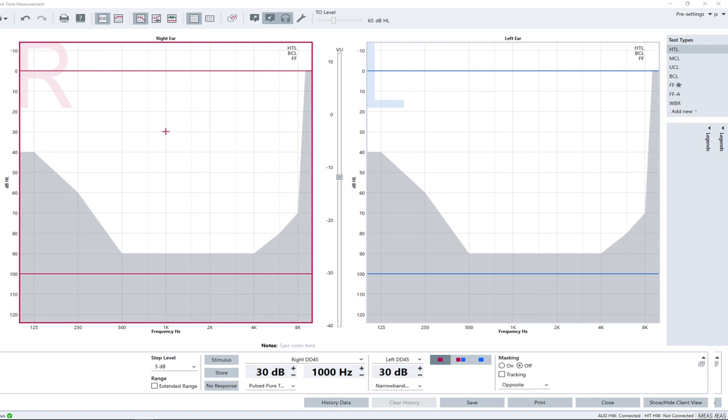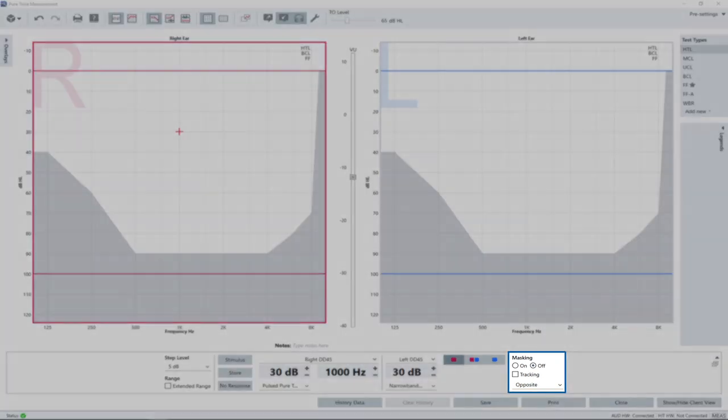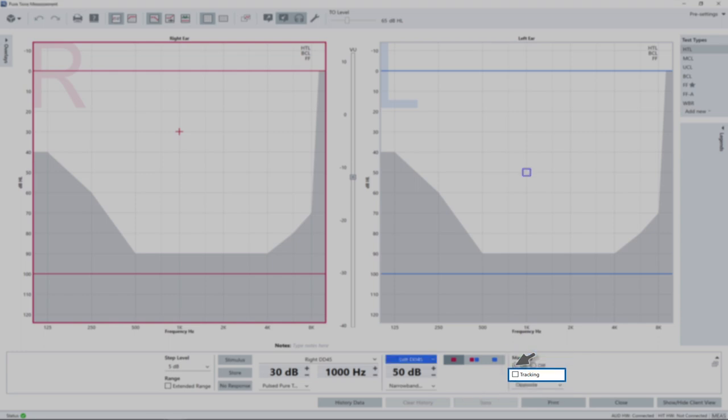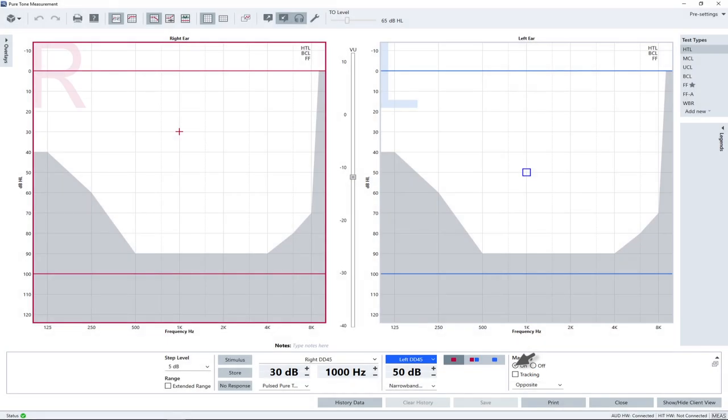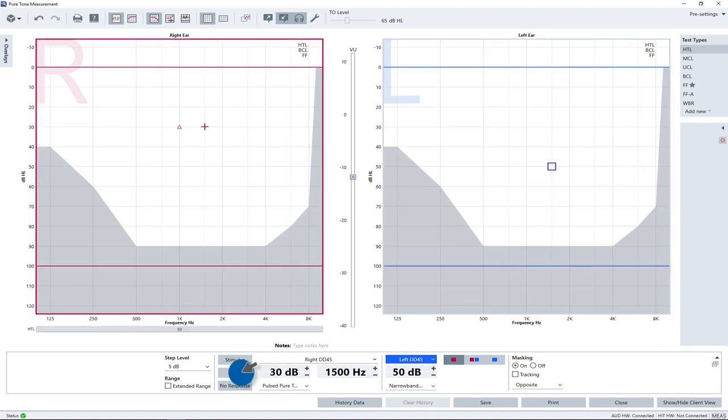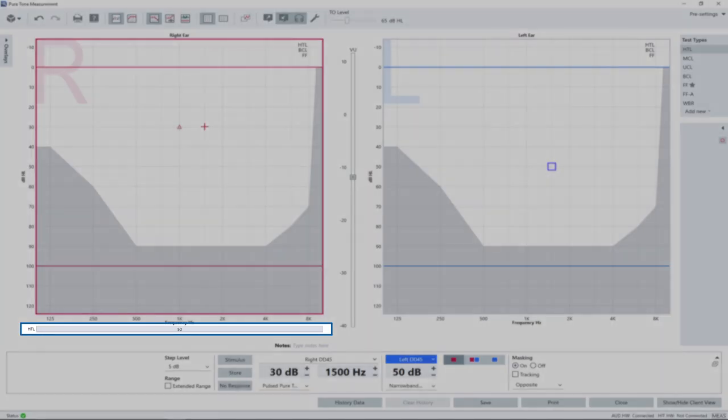If masking of the opposite ear is necessary, activate masking from the control panel. Set the masking level in the control panel. Optionally, activate the level tracking checkbox to maintain the signal and the masking level ratio unchanged during signal level adjustments. After storing of the threshold, the masking level is displayed below the audiogram.